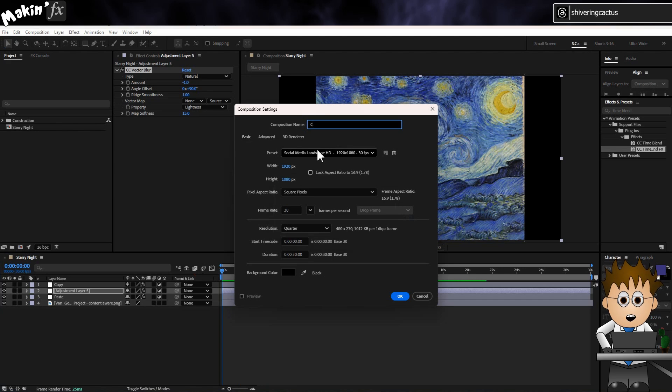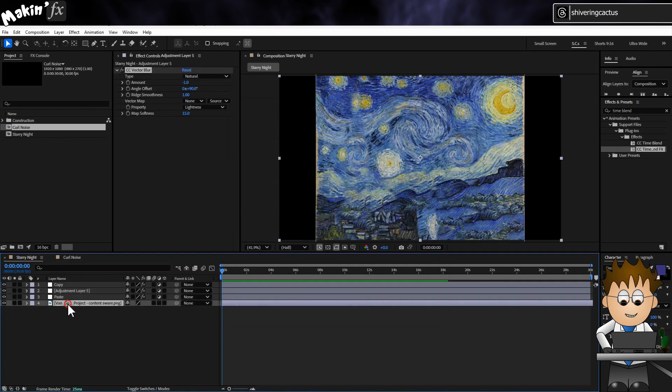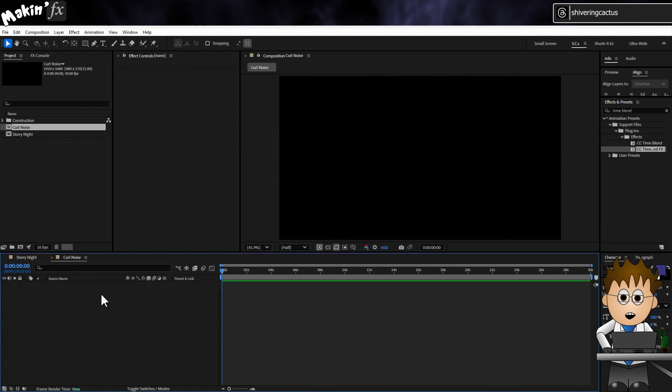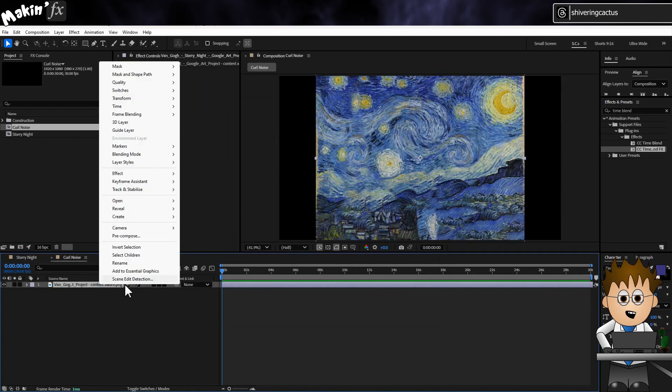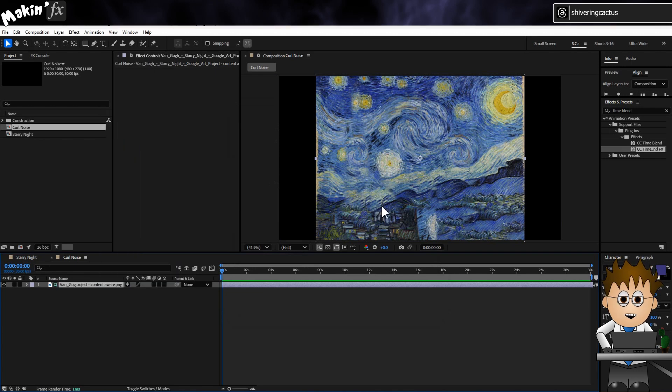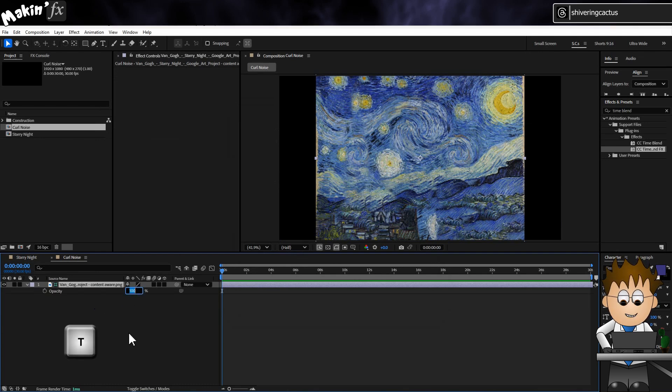So here's a second comp, I've called it Curl Noise and added the Starry Night painting to it. And I'm going to do two things. First I'll right click on the layer and choose Guide Layer. That means I'll see it during editing, but it won't affect anything and won't be visible.